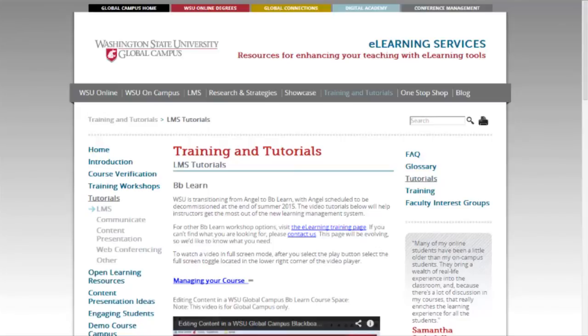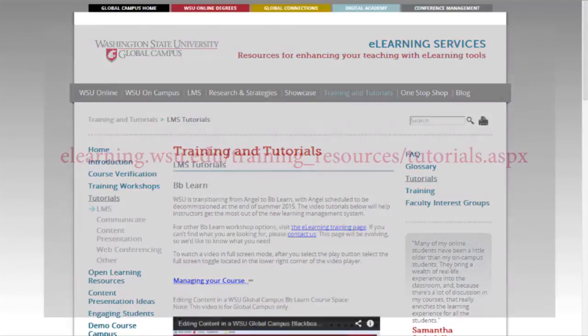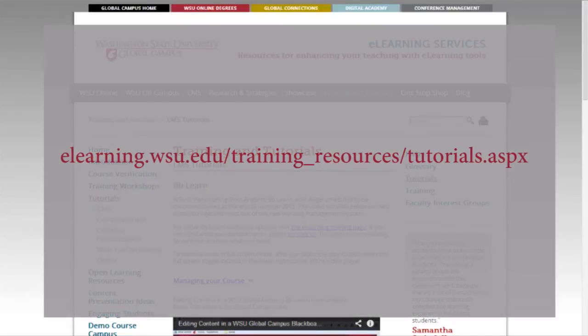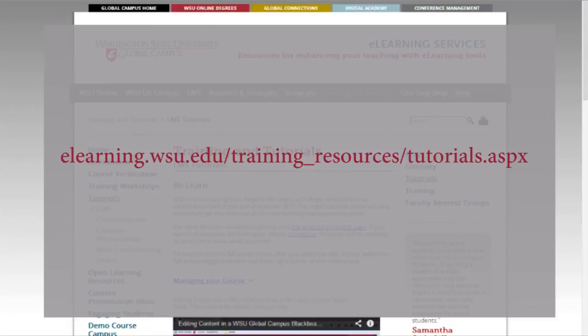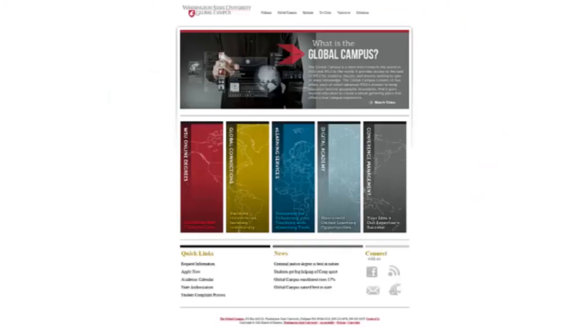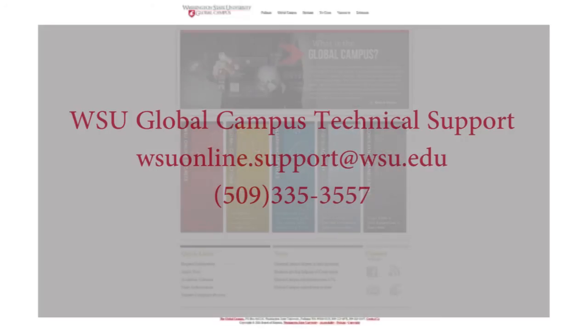then check out the online tutorials at elearning.wsu.edu/training_resources/tutorials.aspx. You can also address your concerns by contacting the experts at the WSU Global Campus Technical Support at wsuonline.support@wsu.edu or by calling 509-335-3557.